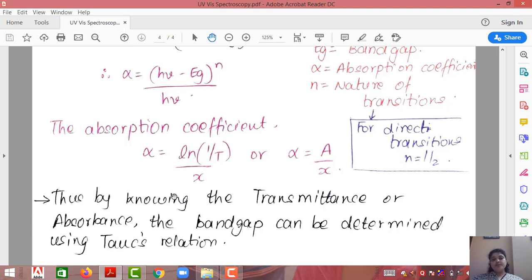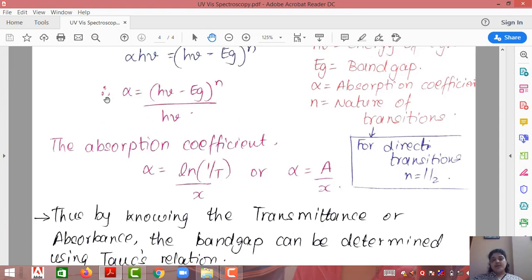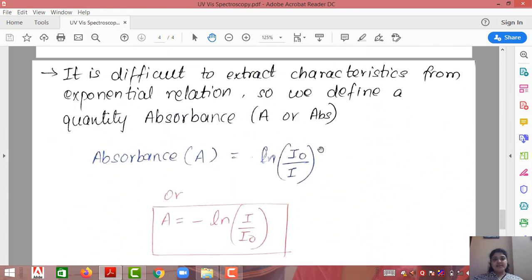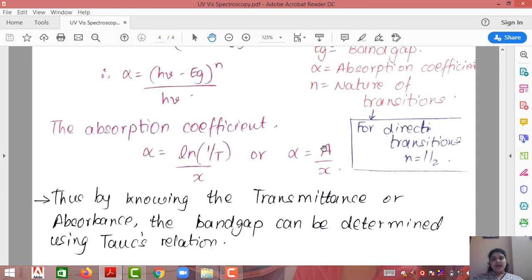The purpose of the Tauc relation is to find the relation between α and Eg, and α is determined by the spectrophotometer setup, on the basis of which Eg can be determined. This is all about UV-VIS spectroscopy, and this ends our chapter on measurements, which has a weightage of 17% in GTU. Hope the topic was clear, thank you.